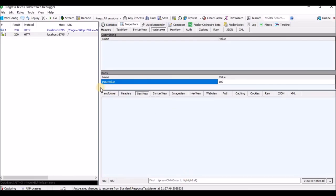I hope you understand how to use the Fiddler tool — how to see the request and response traffic details, and at the same time how to update the request as well as response using the Fiddler tool. Thank you very much, thanks for your time.